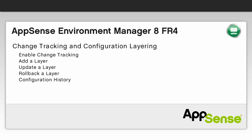Change tracking allows you to record all activity which occurs within the Environment Manager configuration so you can see what has changed, who performed the action, and when.